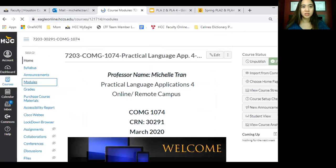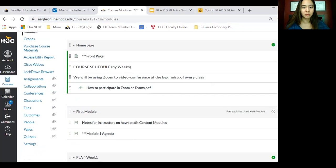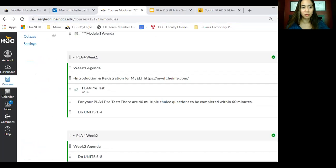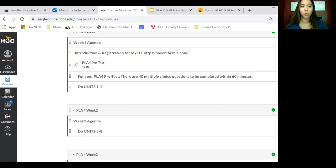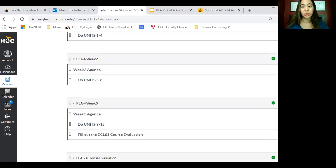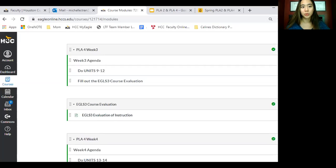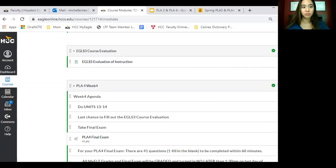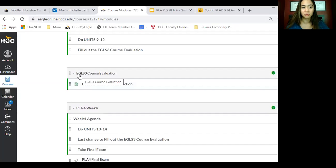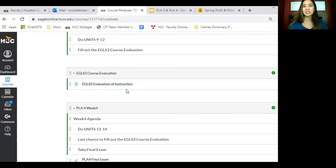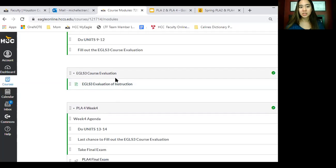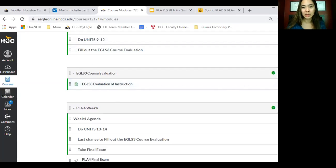This is our timeline on what we're doing. You'll see week 1 we're doing units 1 through 4, week 2 you're doing 5 through 8, week 3 you're going to do 9 through 12. And then you have EGL S3 — that's the course evaluation. Towards the last day of class you have a paper evaluation where you're grading me — well, this is the online version. So around the third or fourth week, you're going to do this right before class ends.